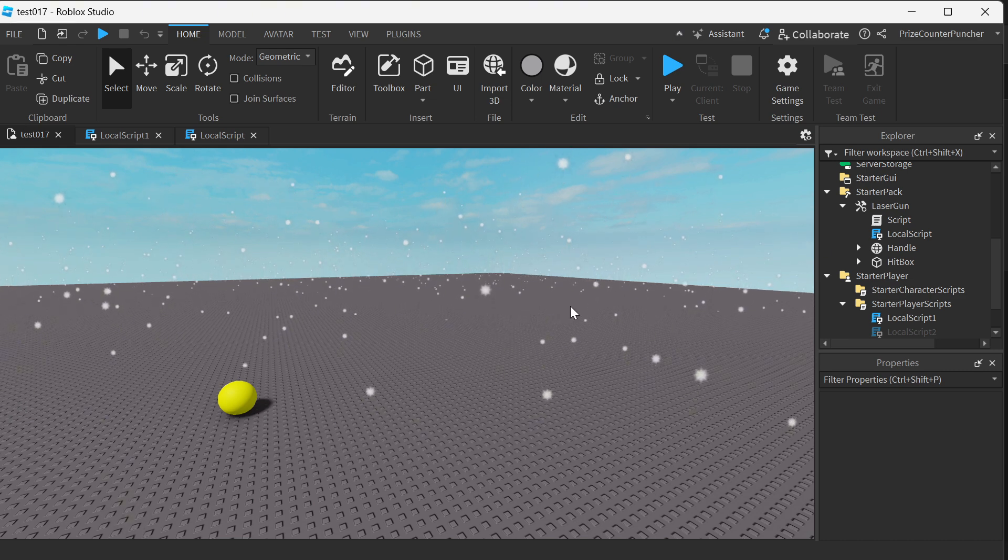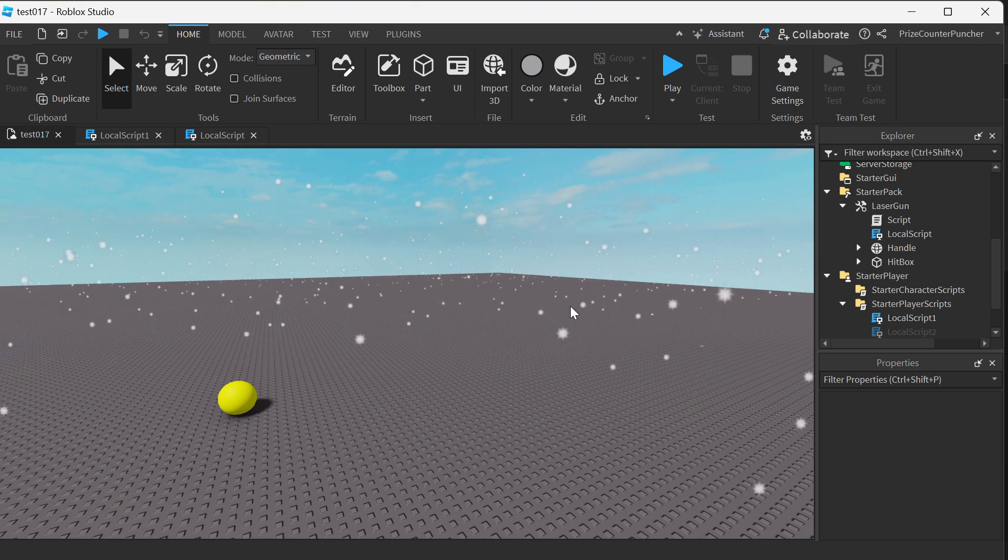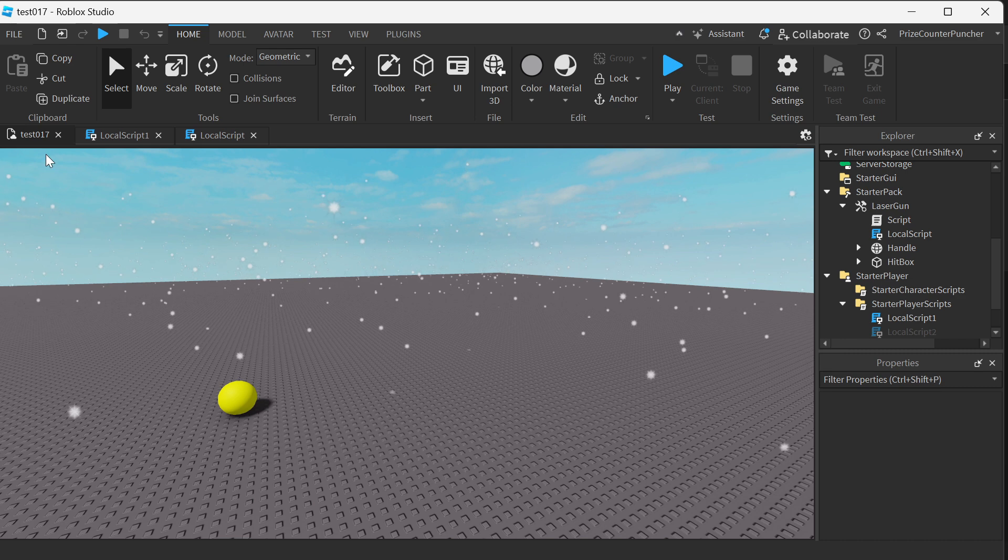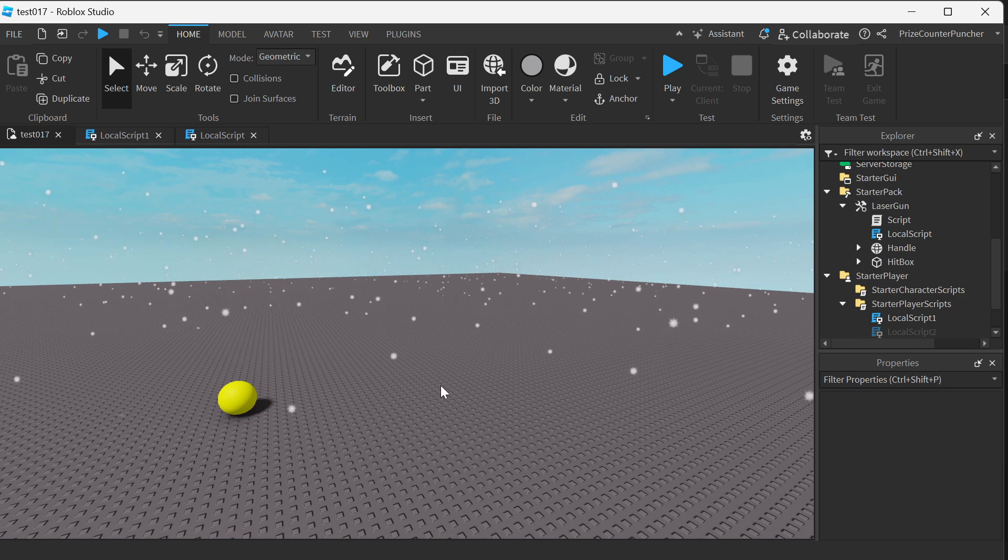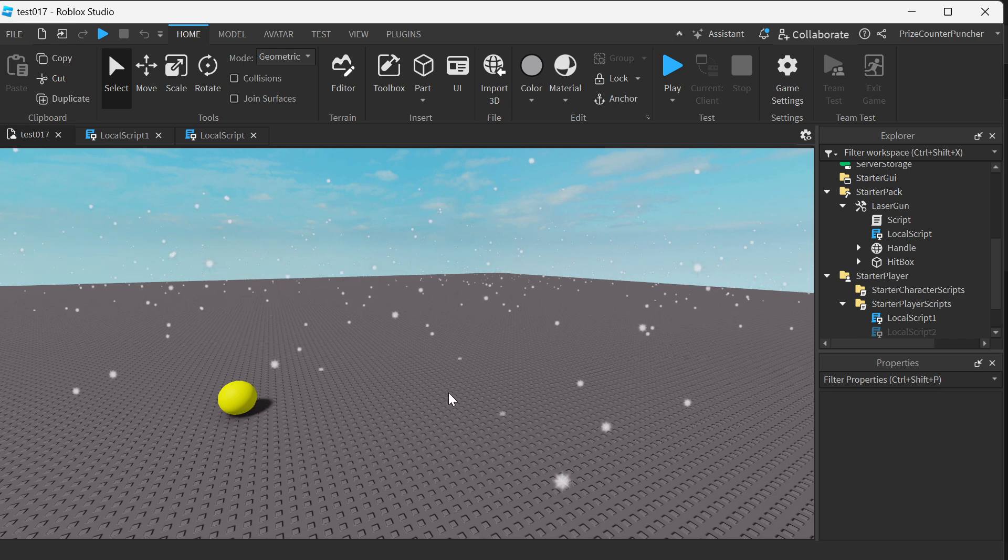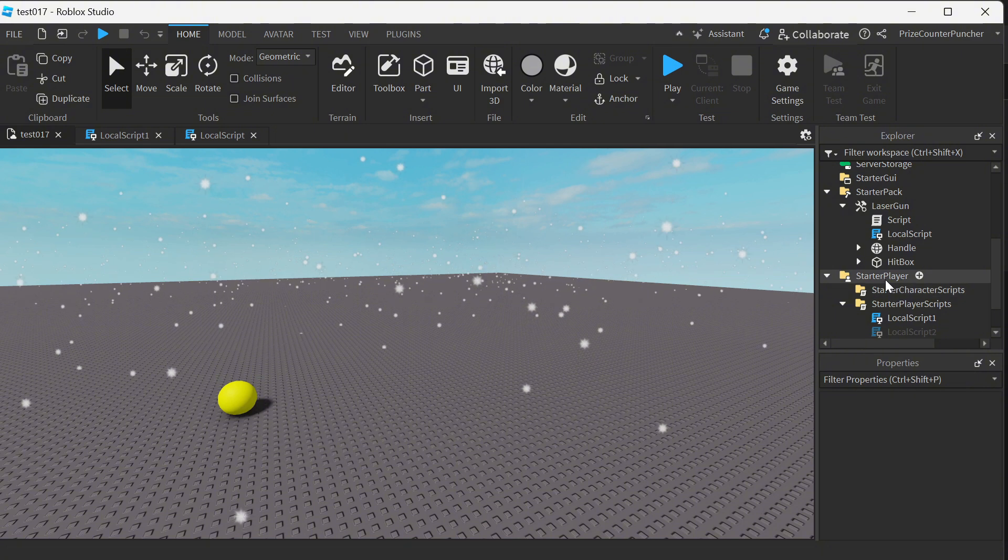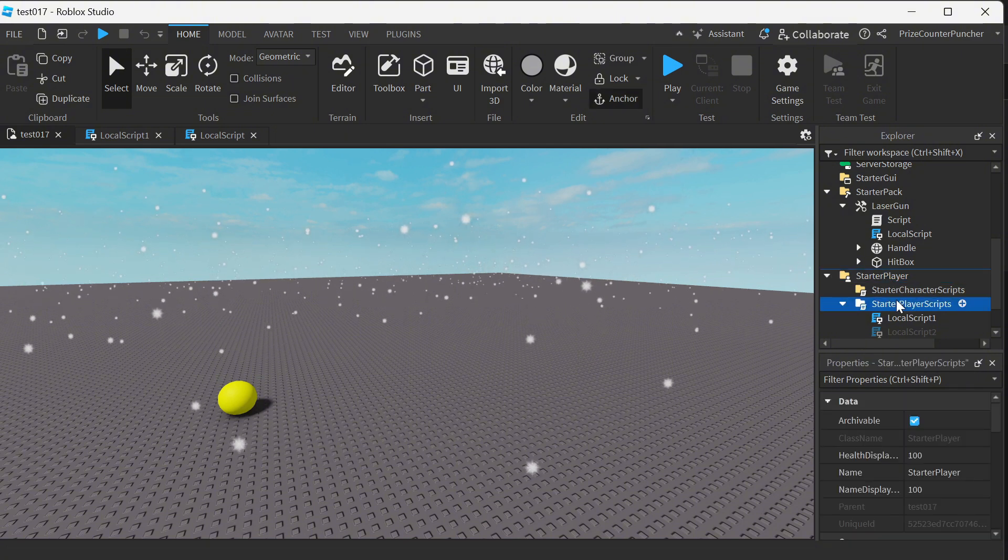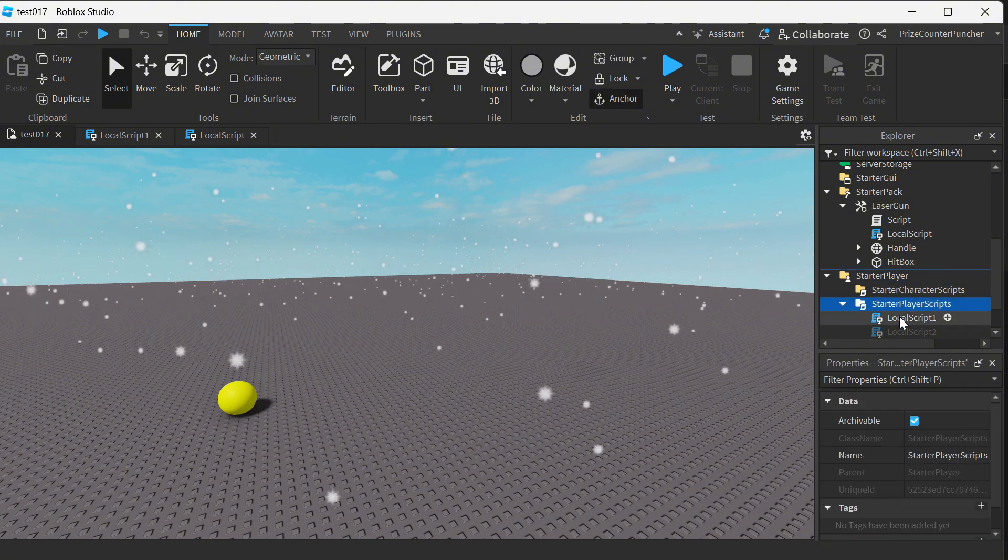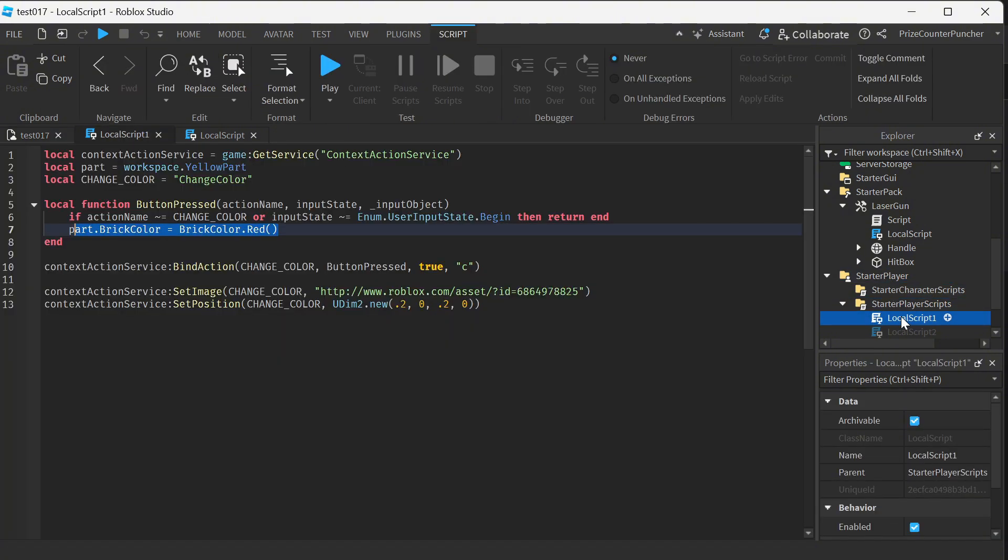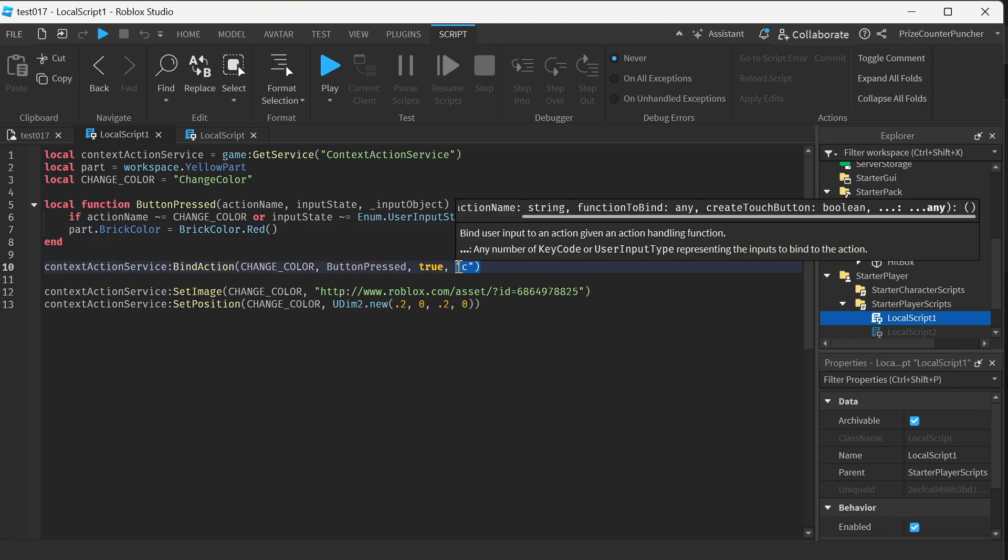To demonstrate how to use this, I'm going to use this game that we have done in our prior tutorial on context action service. We went to the starter player, starter player scripts, and added a local script. Inside this local script we're binding the C key on our keyboard to a function where the function is going to change the color of our part to red.